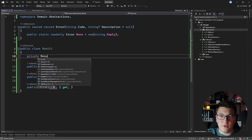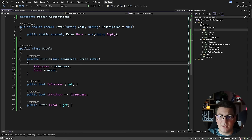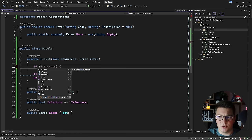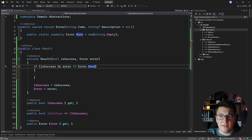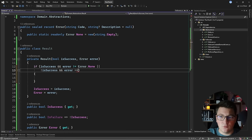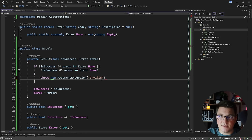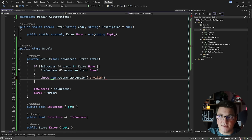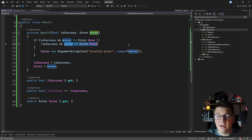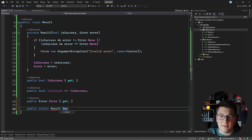The private constructor accepts `isSuccess` and an `error` argument and assigns them to properties. I'll also add validation checks: if `isSuccess` is true and the error is anything other than `Error.None`, or if it's not a success result and the error equals `Error.None`, I'll throw an `ArgumentException` indicating an invalid error for this result. This prevents creating a success result with a real error, or a failure result without a concrete error.